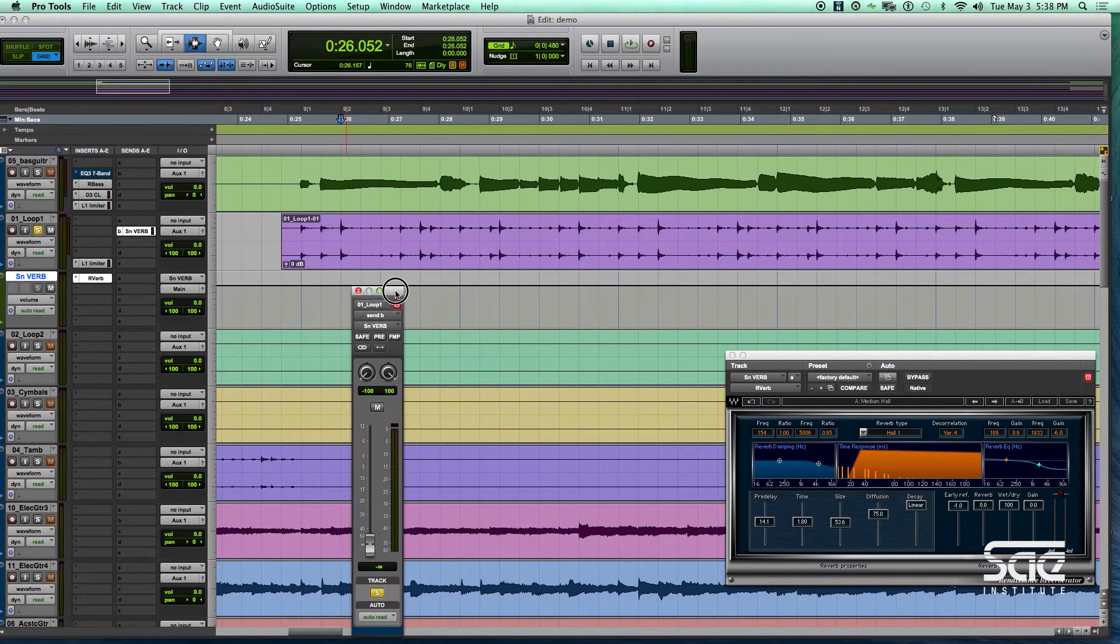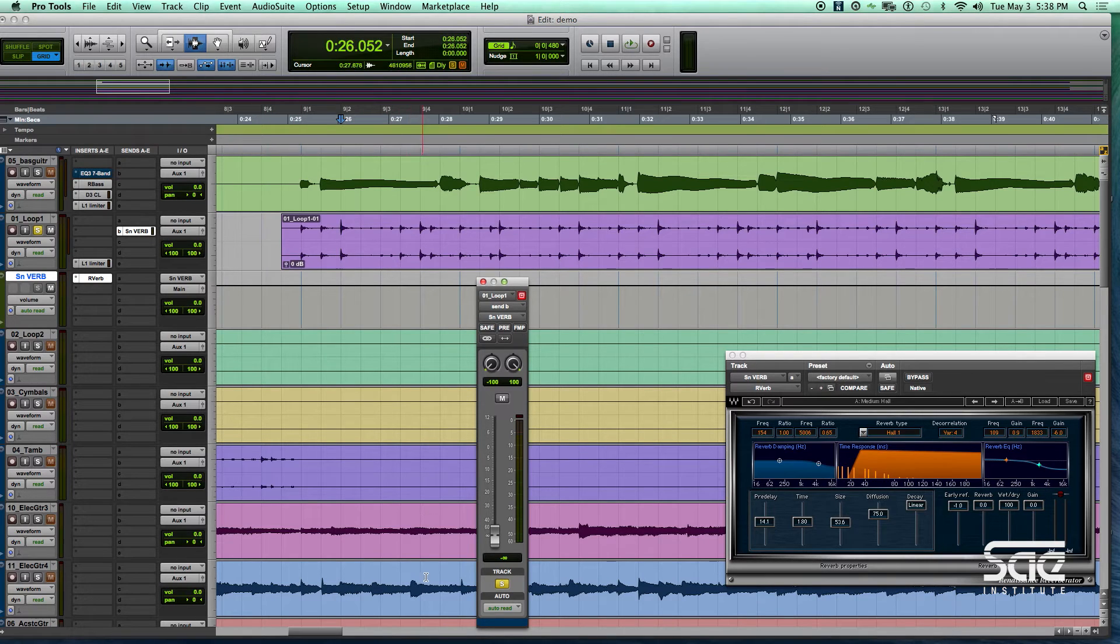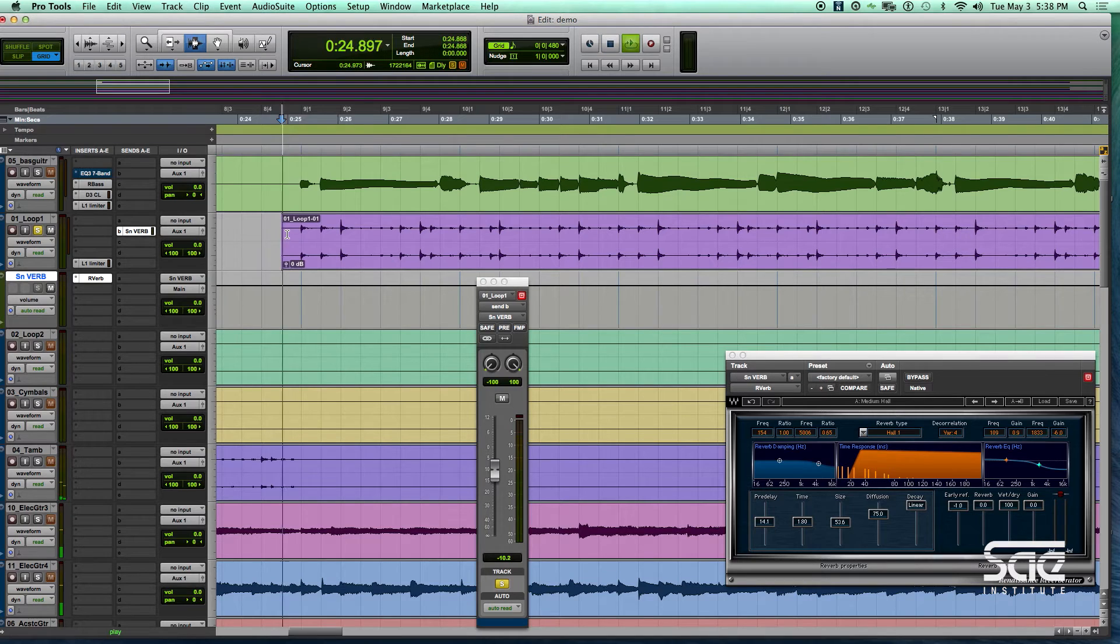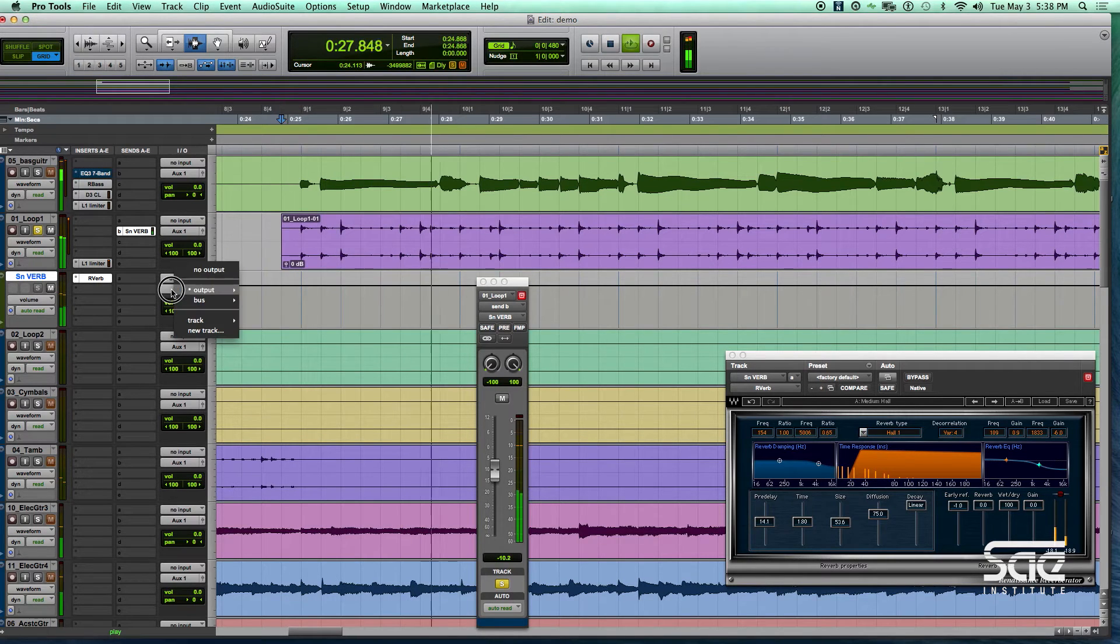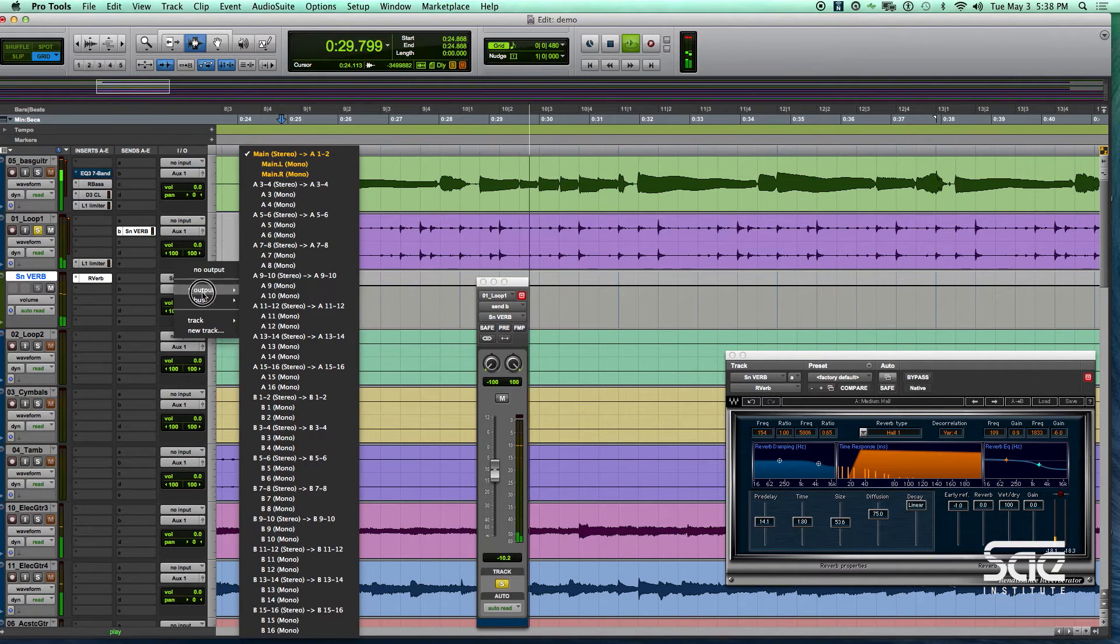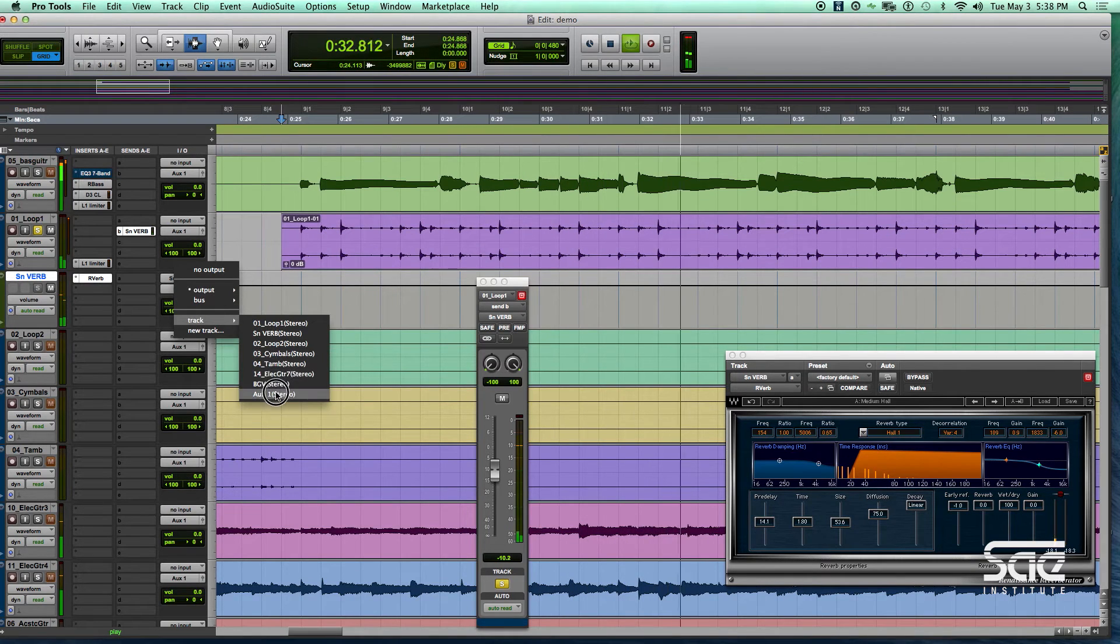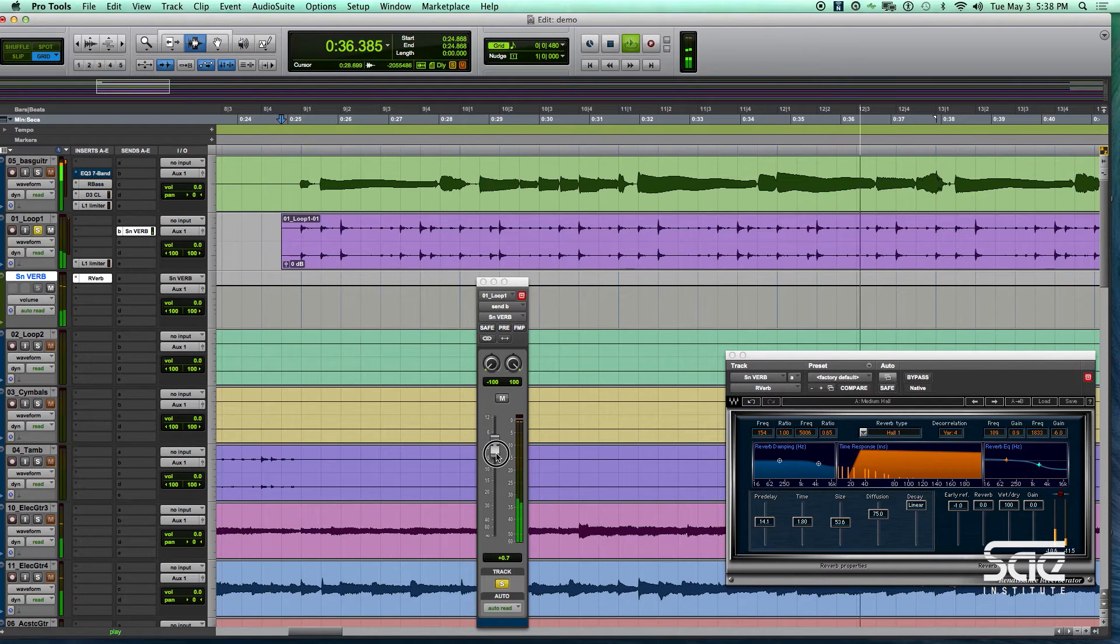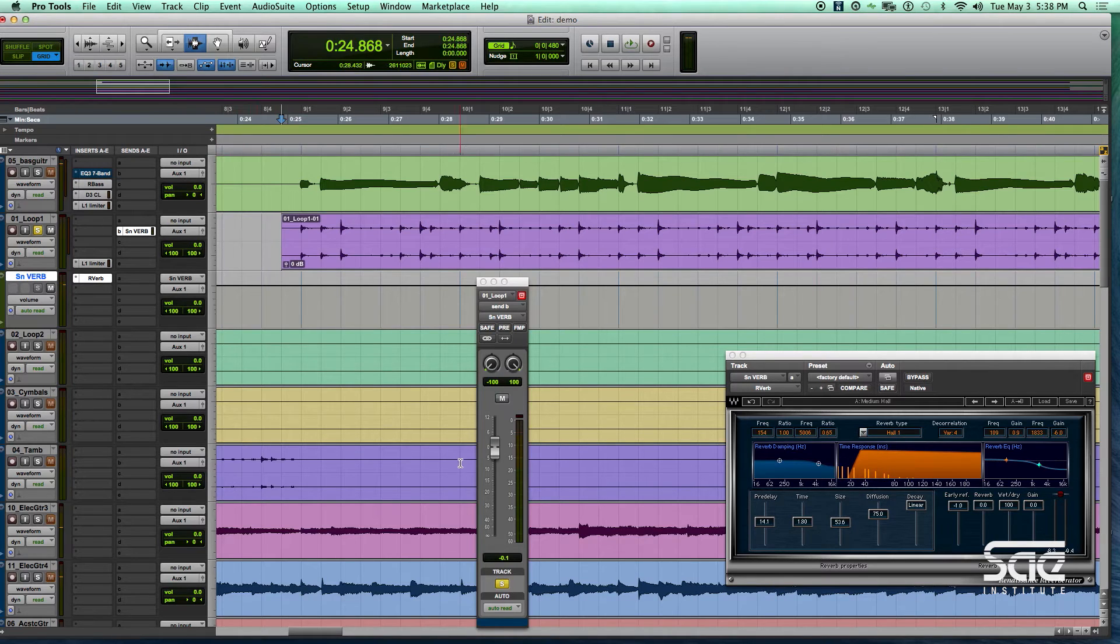And then the last thing is to actually send that effect over, you need to open up the send. So if I open it up right now, it will be on the whole track. As you can hear, it's on the whole thing.